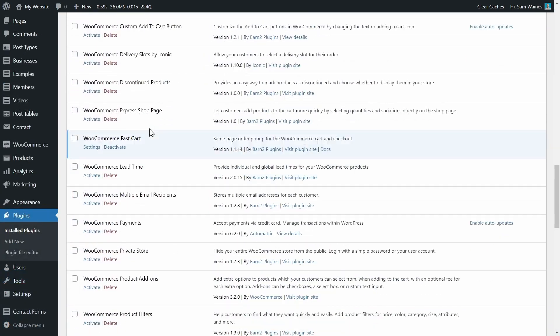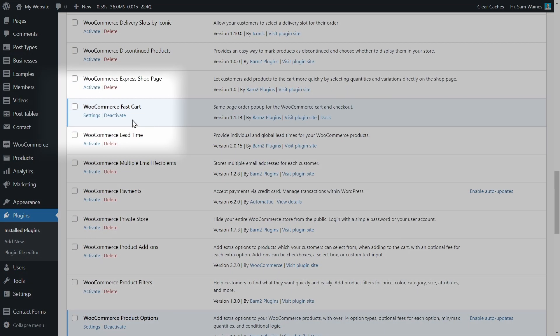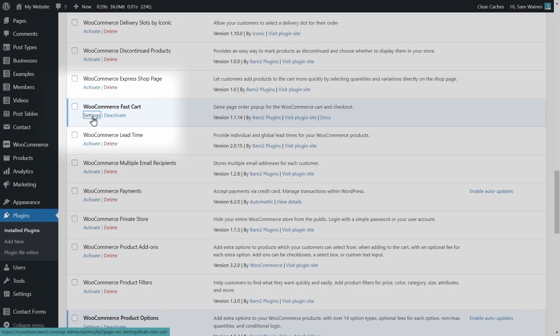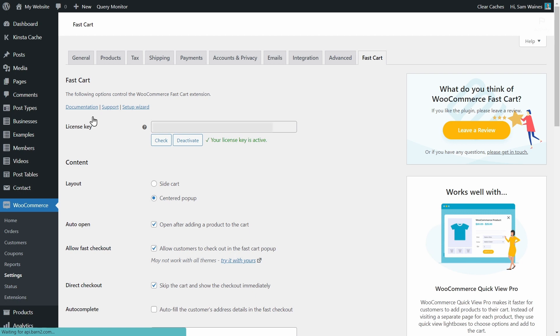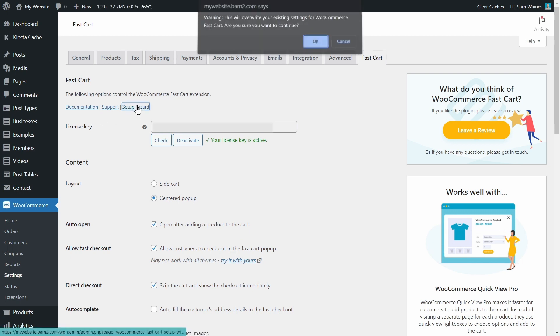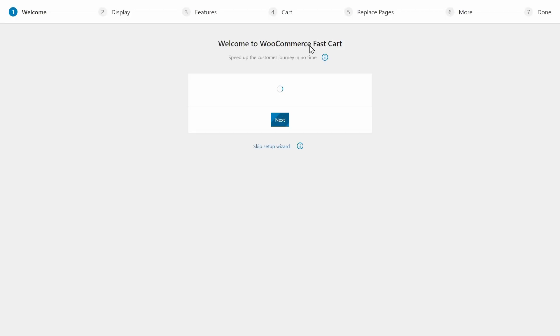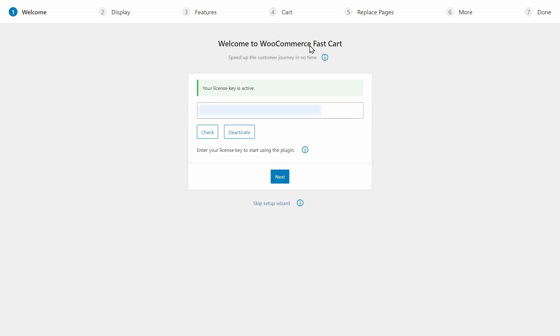The setup wizard should launch, but if not, you can also access it from the plugin settings page here. The settings can always be updated later on, but let me show you how I would set it up for direct or one-click checkout. The first thing you do is enter your license key and then click next.